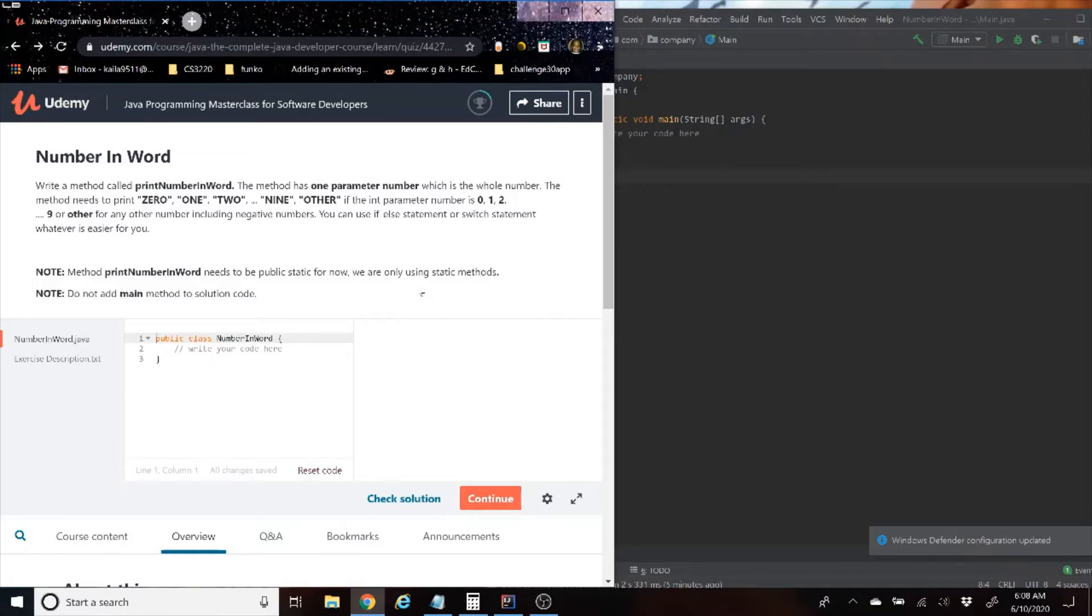For any other numbers including negatives, you can use if-else statement or a switch statement, whatever is easier for you. Note: printNumberInWord needs to be a public static. Now you're only using static methods and no main method is needed in the solution.